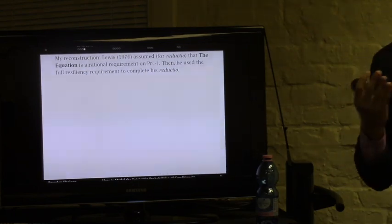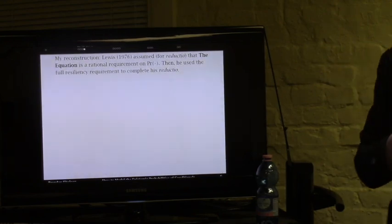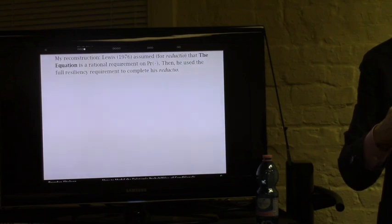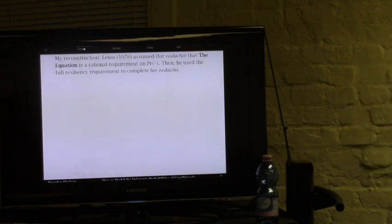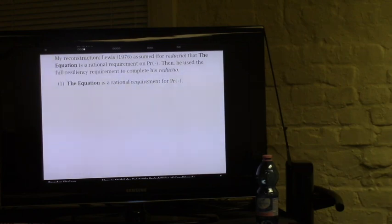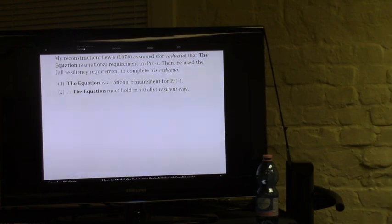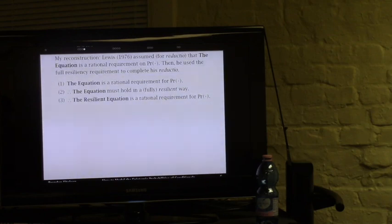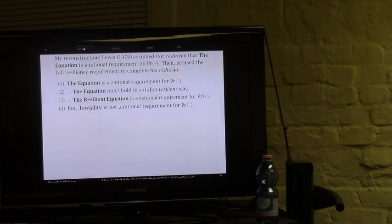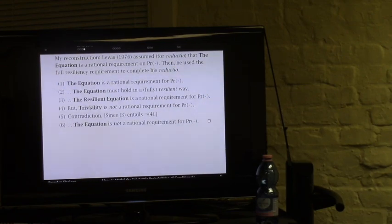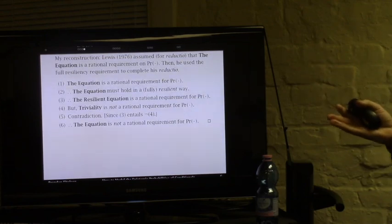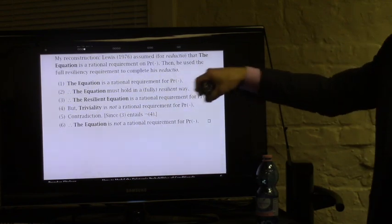One weird thing about this literature is that there are all these triviality results, but no one ever tries to give an explicit argument against the Adams thesis. Here's my reconstruction of what the implicit reductio must be: suppose for reductio that the equation is a rational requirement on initial credence. Therefore—and here comes the bad step—it must hold fully resiliently. Once you accept that, the rest of the argument is fine: triviality would follow, triviality is clearly not a rational requirement, contradiction. So the equation must not have been a rational requirement. But that step from one to two is simply not a good argument.